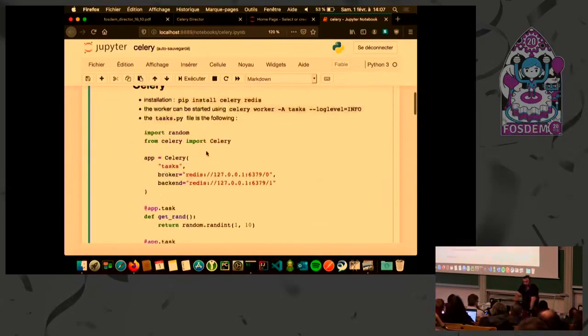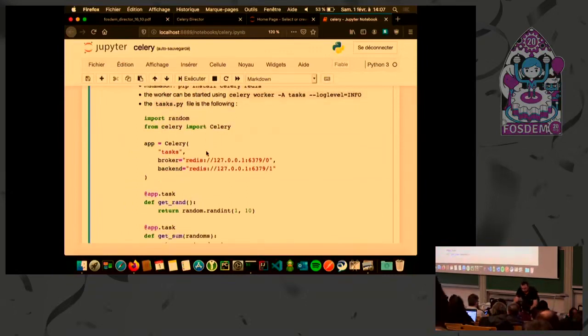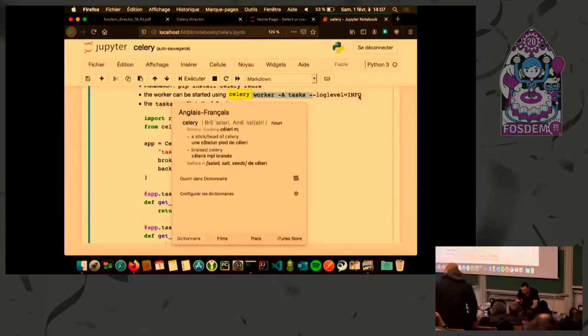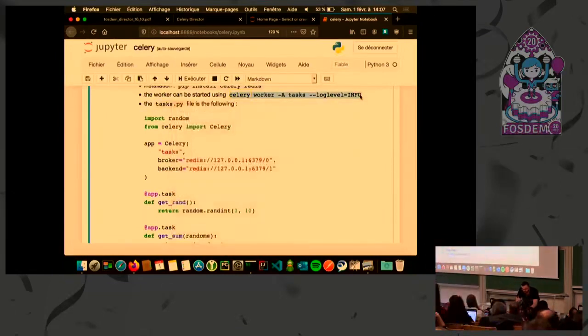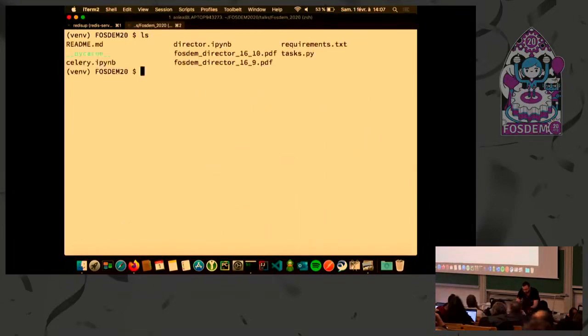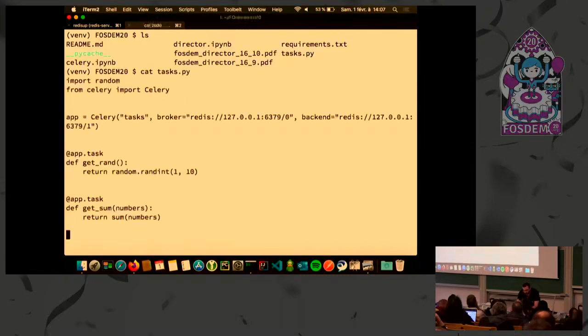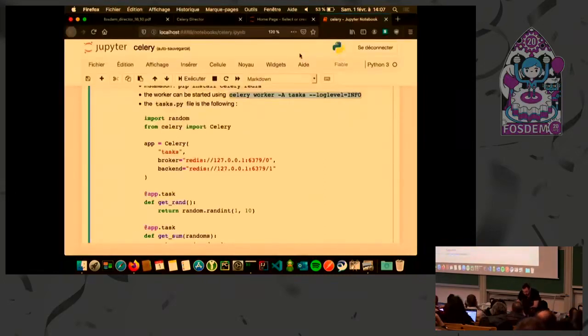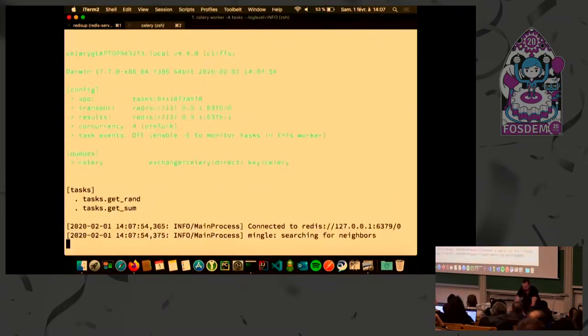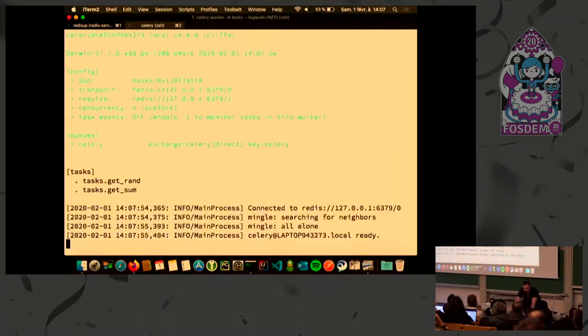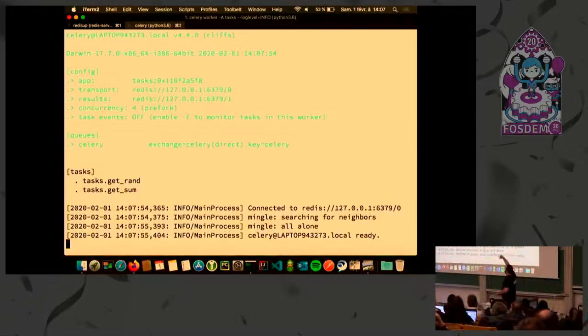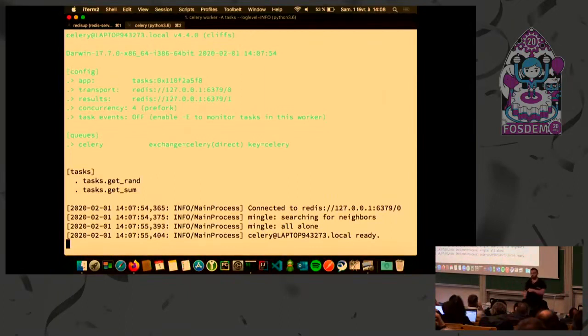Here I have two simple functions. This function is really simple. It's not important to make complicated code. I just wanted to show you how to send a task somewhere else. We have the first function used to return a random number. And we have another function to get the first parameters, a list of numbers, and return the addition. This will be my producer. The notebook will be the producer. And I have to launch the consumer.